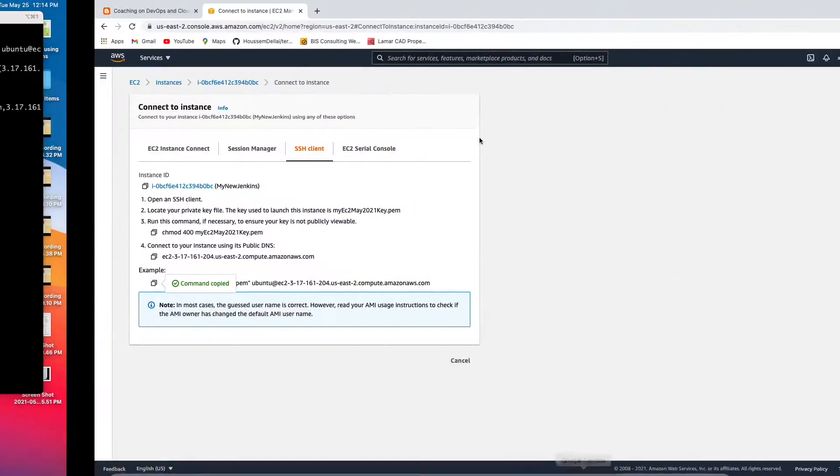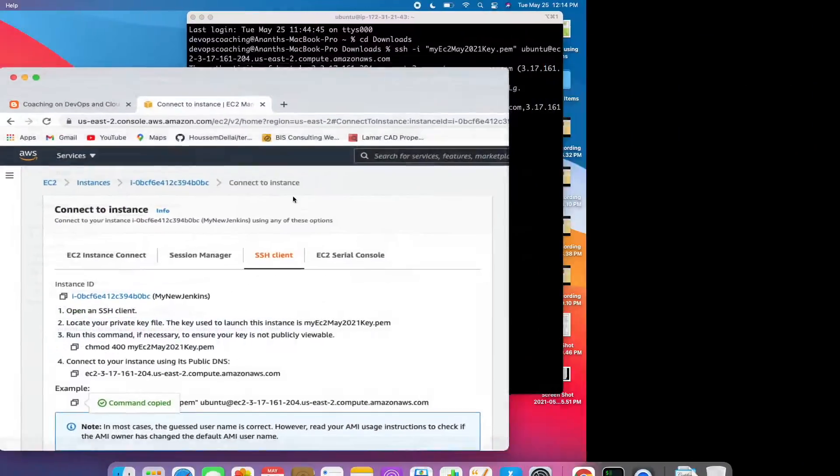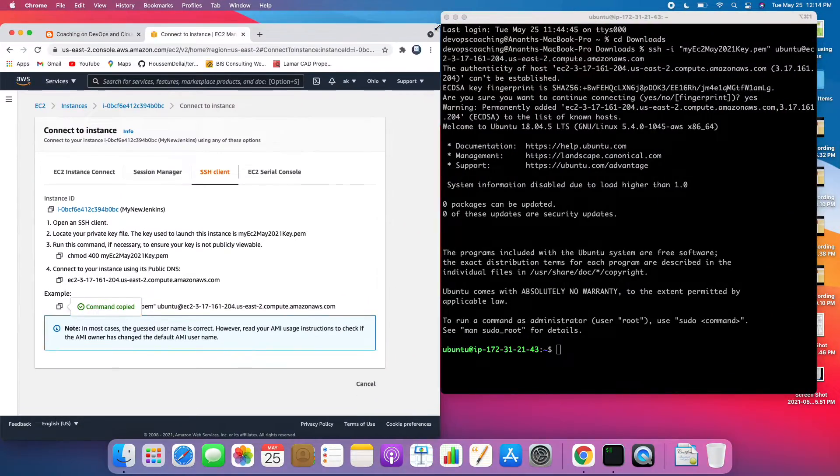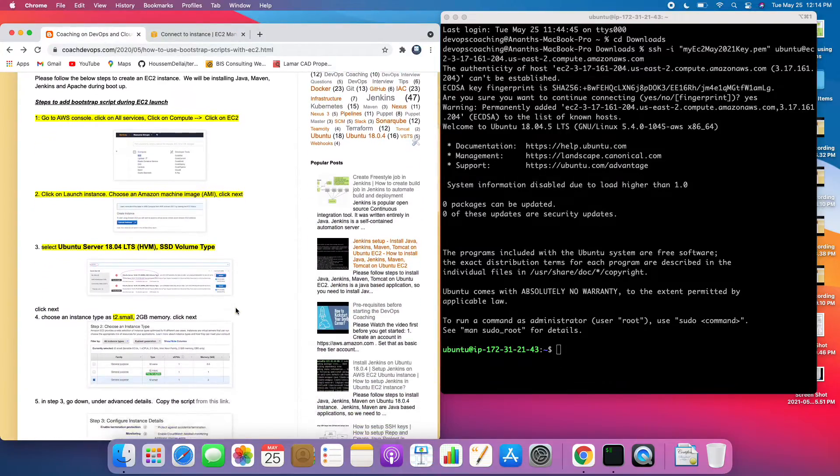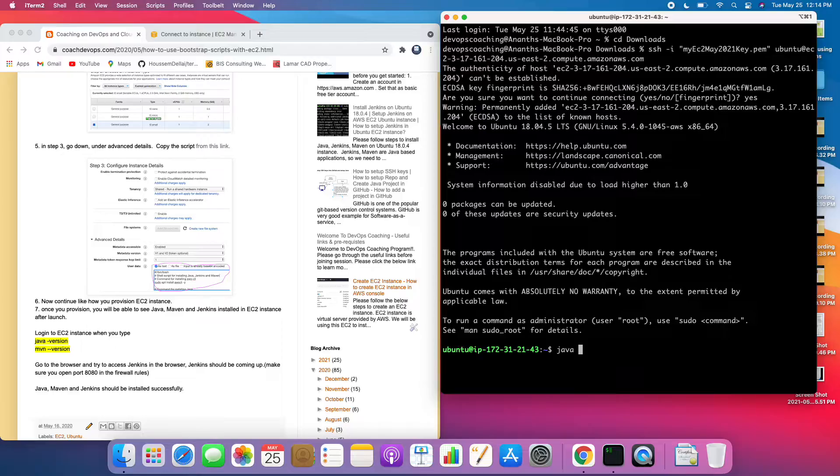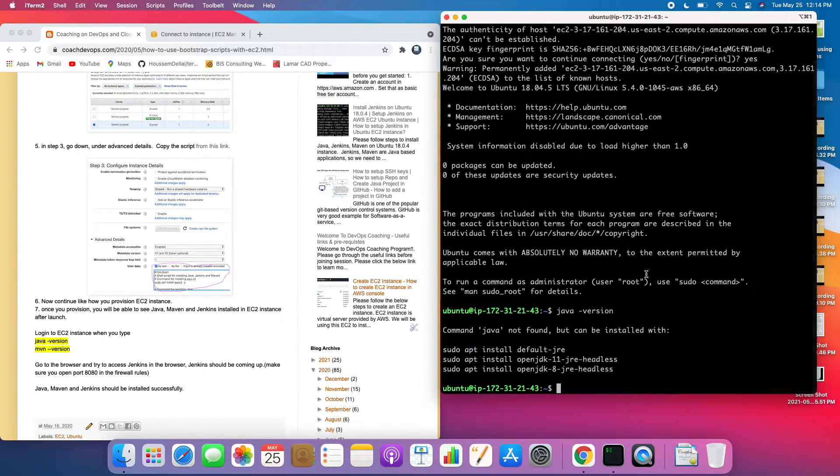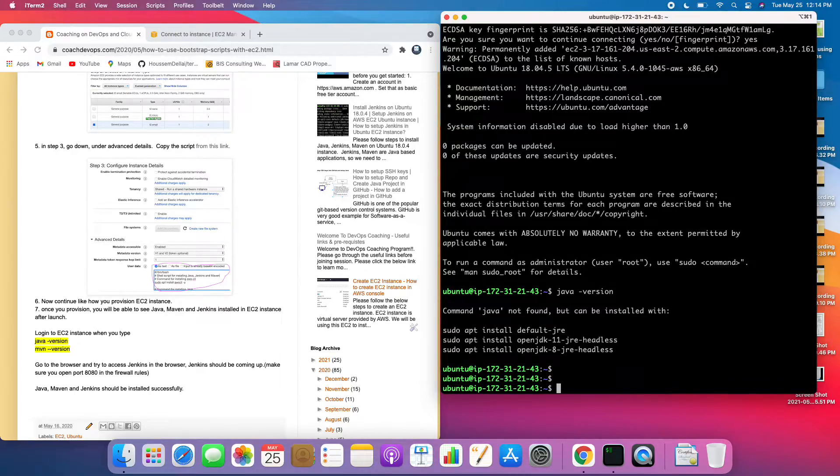I am connected to my EC2 instance. Let's quickly verify whether it already has Java install or anything like that. It might take few seconds but let's see. As we can see here Java is not installed, so it might take some time but while this is running...